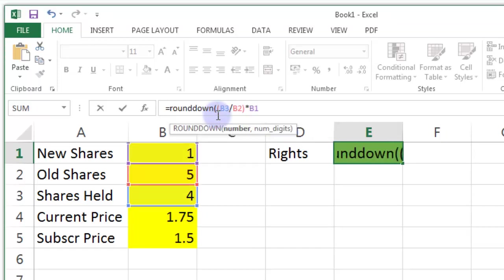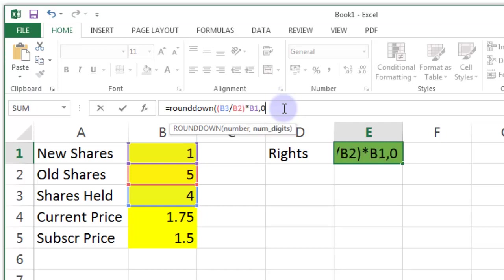Now there's two D's in the middle of round down which can catch you out. So put two D's in the middle of round down. I want to go to 0 decimal places because you can only buy discrete shares. You can't buy parts of shares. It's got to be one share or two shares not 1.2 shares.